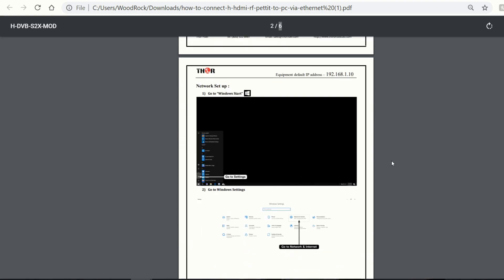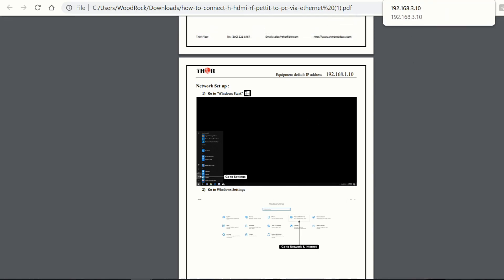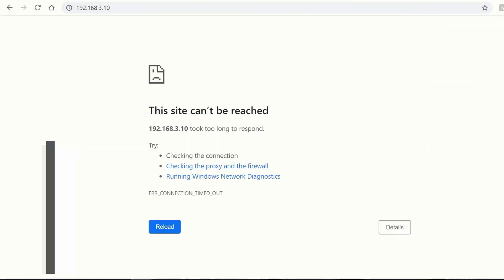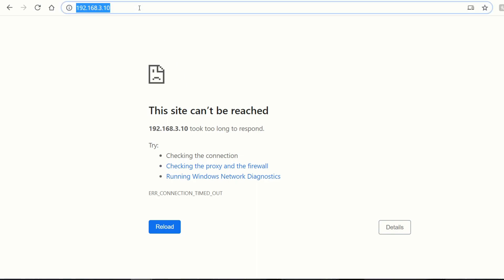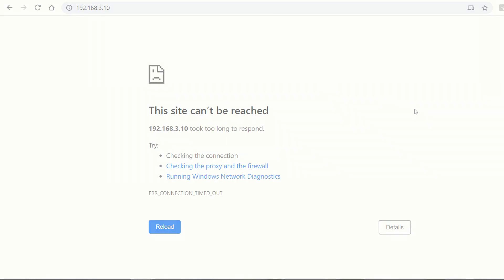And as I just showed you, it's pretty quick, pretty easy. And again, if you're seeing an error message like this, if you put in an IP address and it can't be reached, that means that you are not on the same subnet as the device.